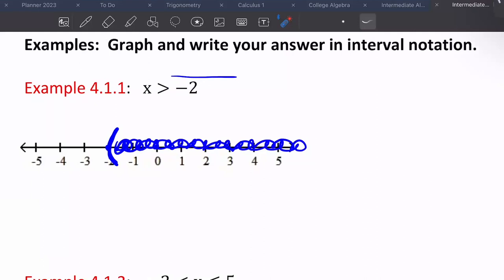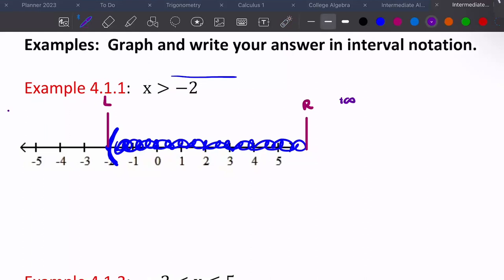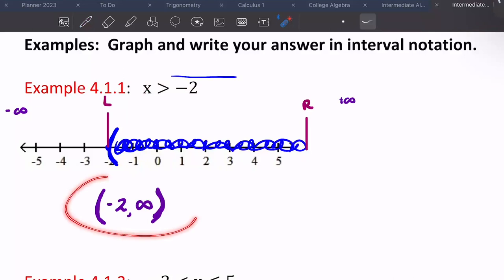This is saying X can be all numbers greater than negative two, but not negative two itself. In interval notation, we read from left to right. We have negative infinity way over here, positive infinity way over here. So from left to right it starts at negative two and ends all the way at positive infinity. Infinity always gets parentheses, and negative two gets a parenthesis because we don't have an equal to sign on our symbol. That is what the interval notation looks like.